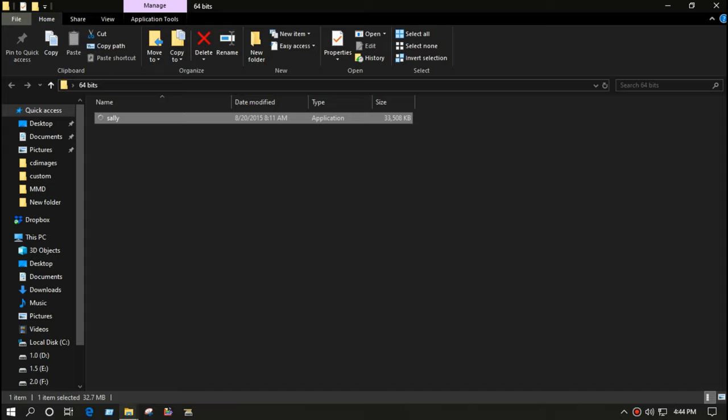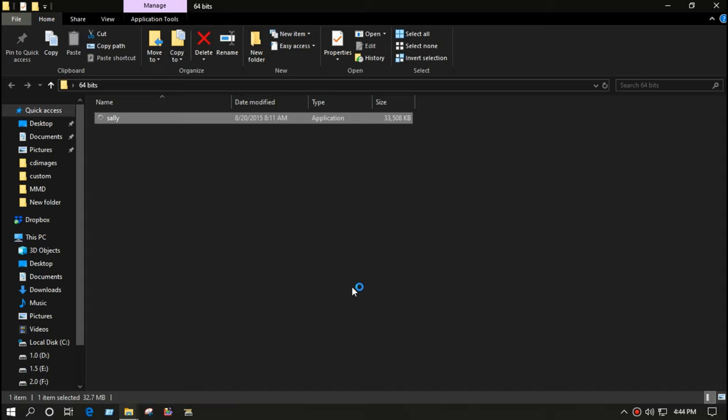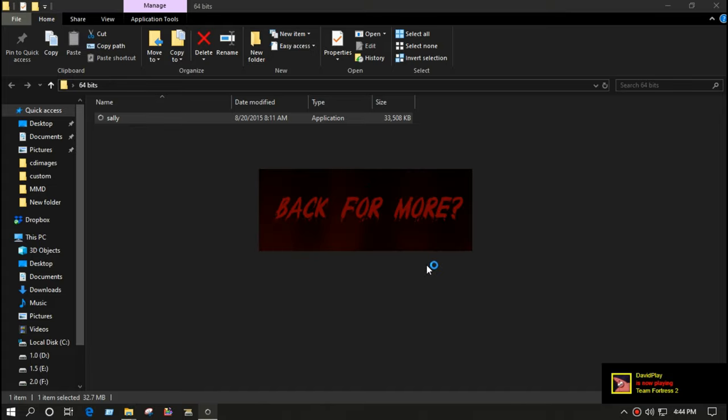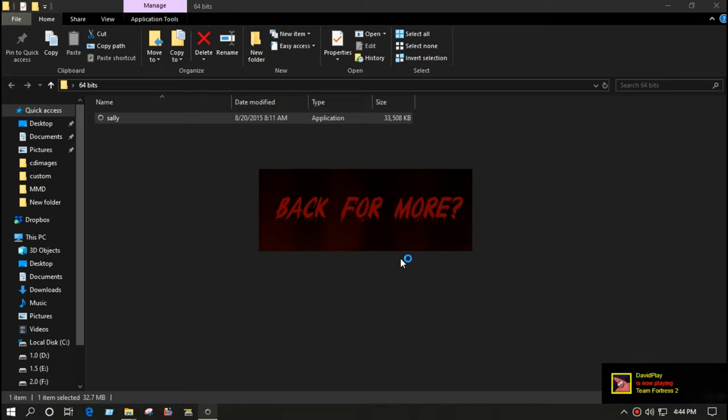So let's see how this thing went out. Back for more? Okay yes, I'm back for more because I have been dealing with some creepy stuff nowadays and I love it and I want more. Give me some more. All right, it's a loading screen.